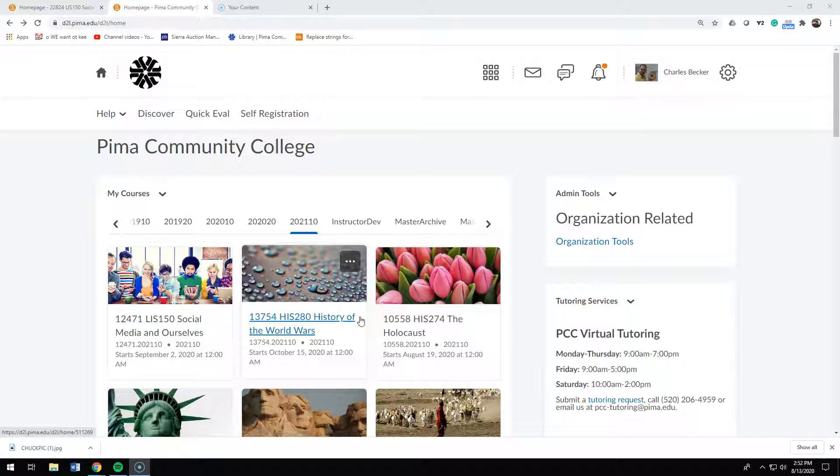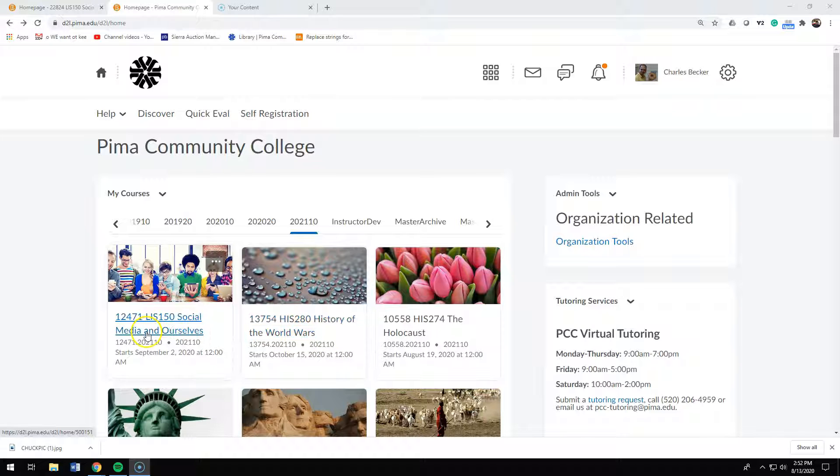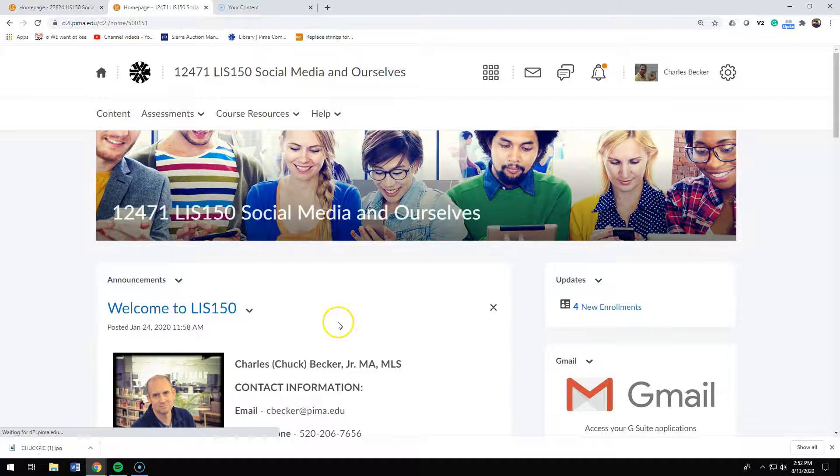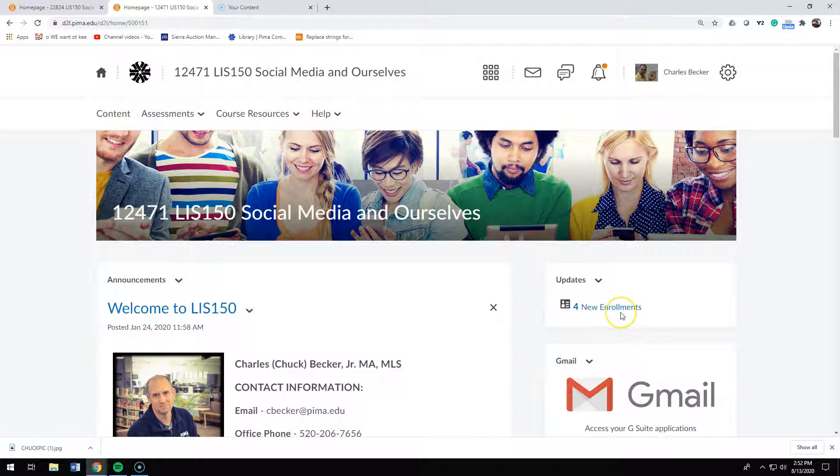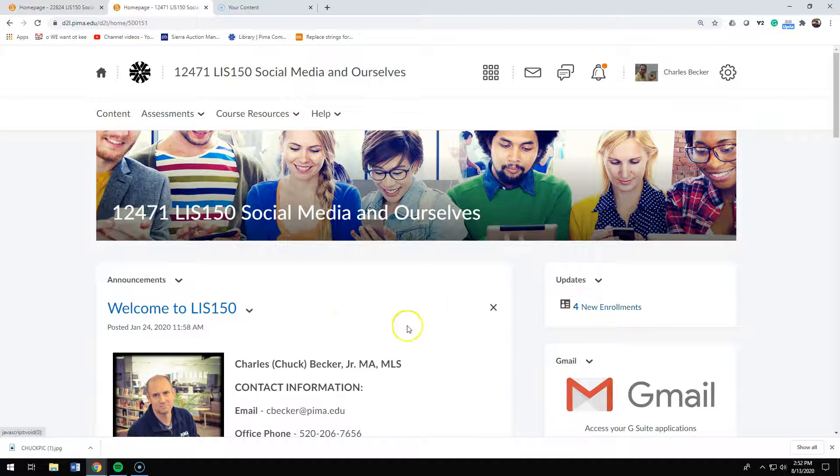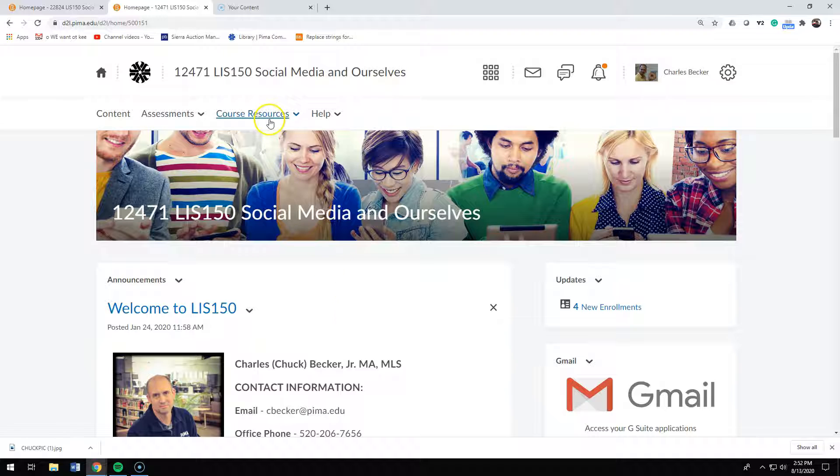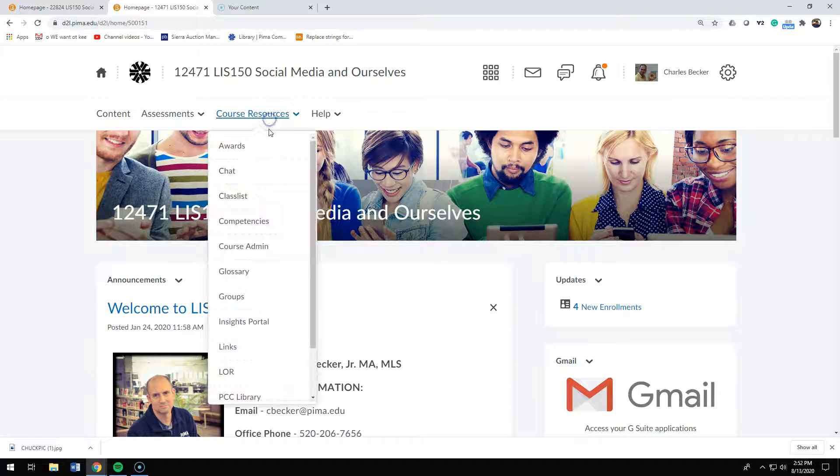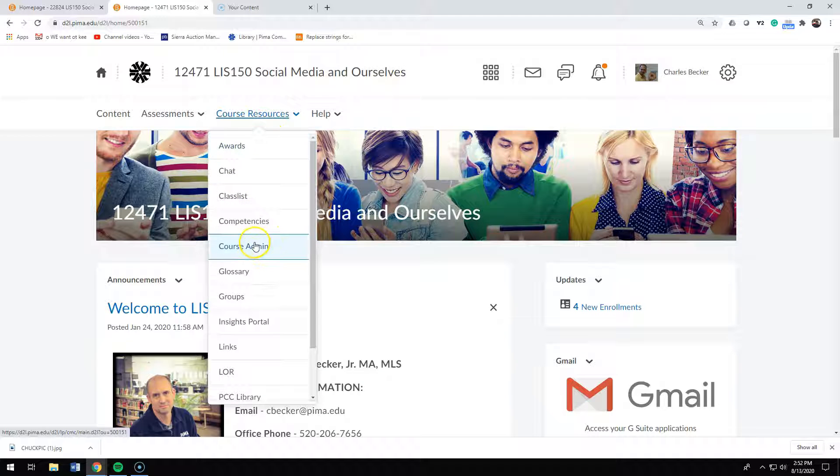To put an instructor widget in your course, you're going to click on the course. Once you're in the course, there's two things you have to do: first you have to create the widget, and then you have to put the widget on your home page. To create the widget, you're going to click on course resources, go to course admin.